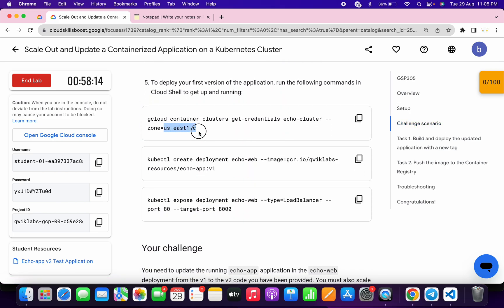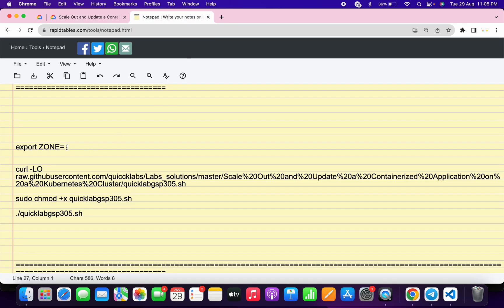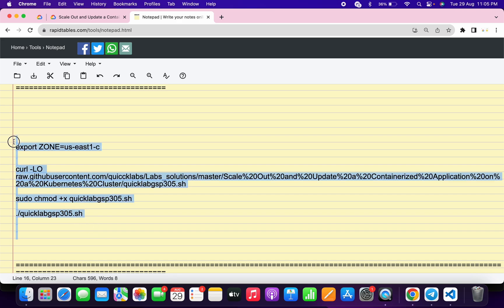From here, just let me copy this zone, just simply copy like this way. Come back over here and just paste over here. Make sure that there is no extra space after equal to. Now copy all this command like this way and make sure that you have to copy this full stop as well.